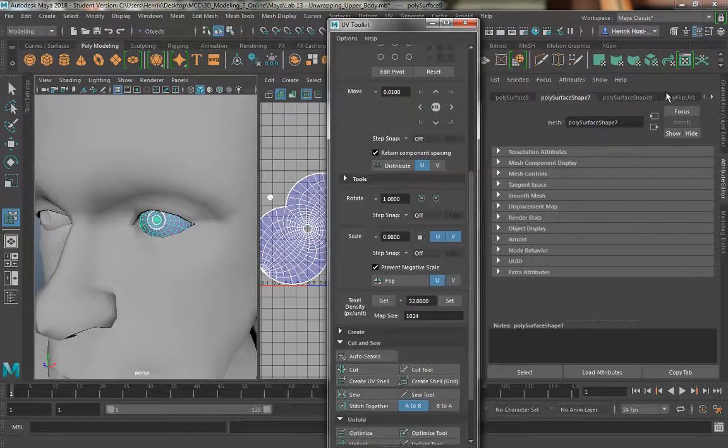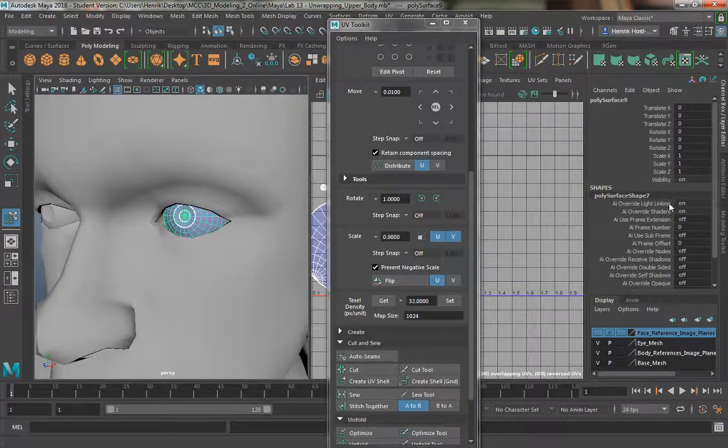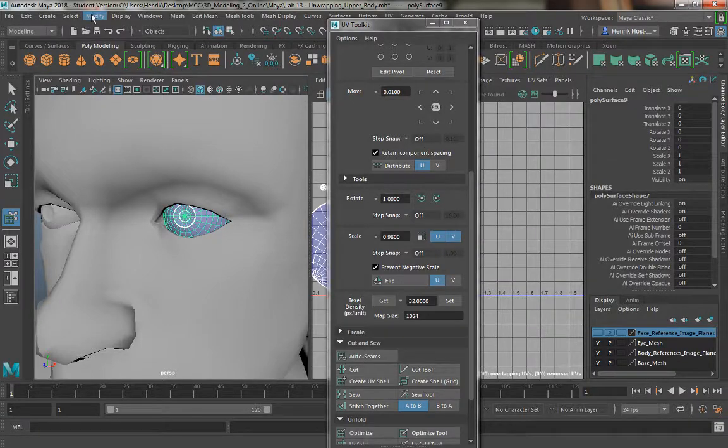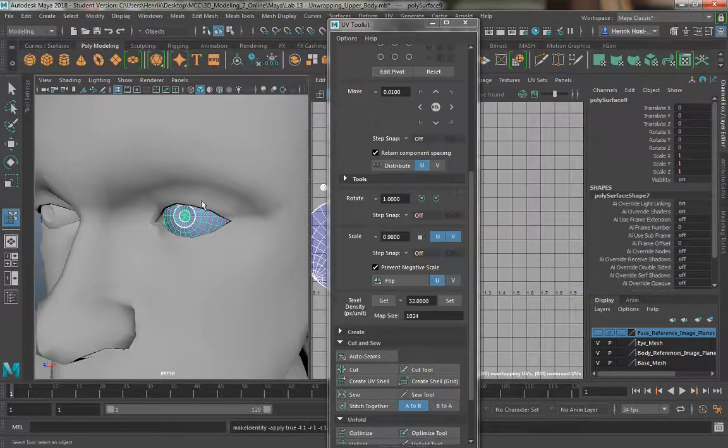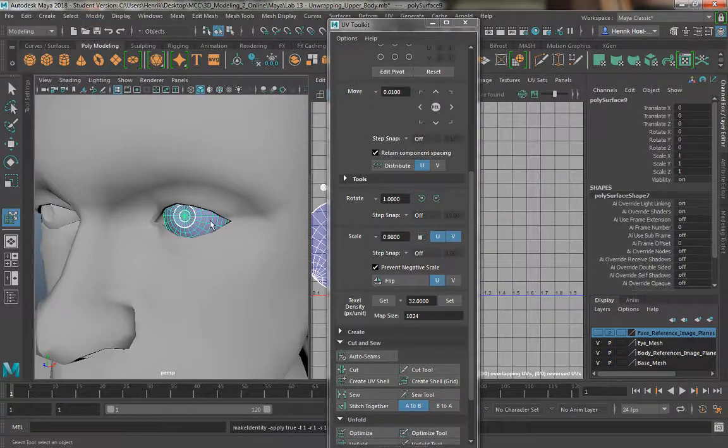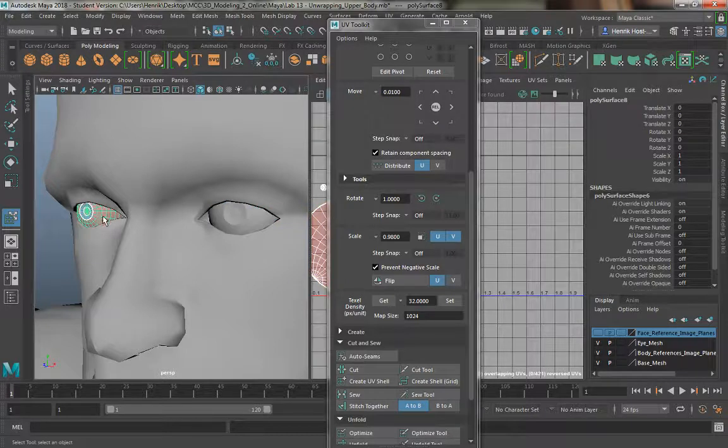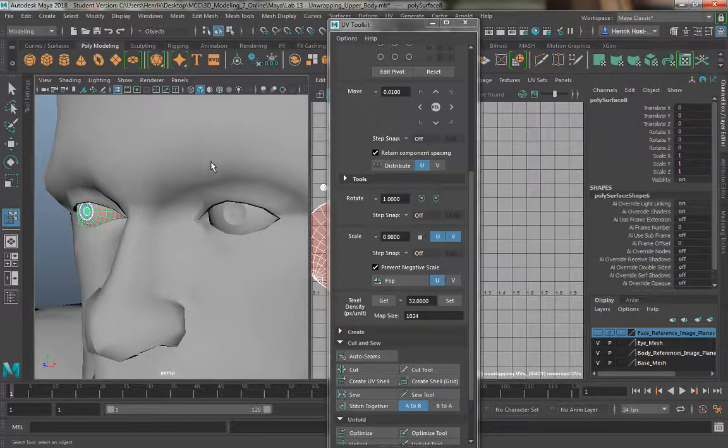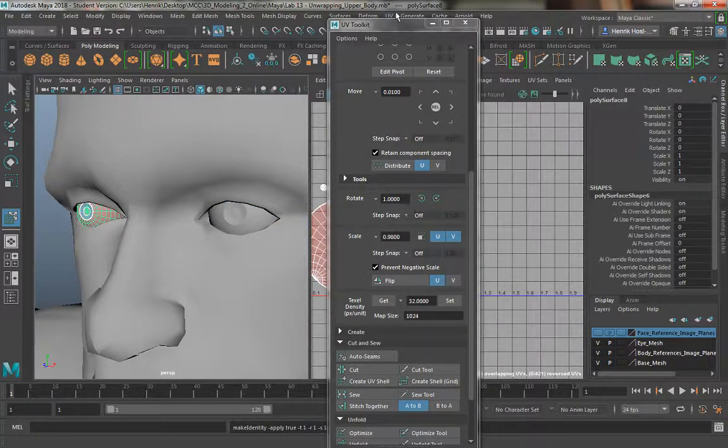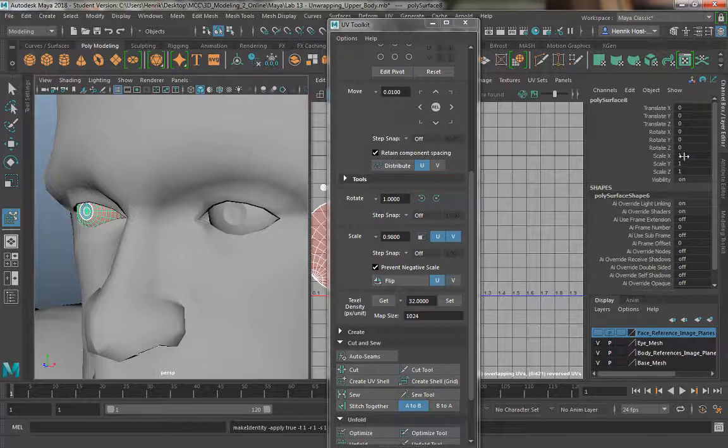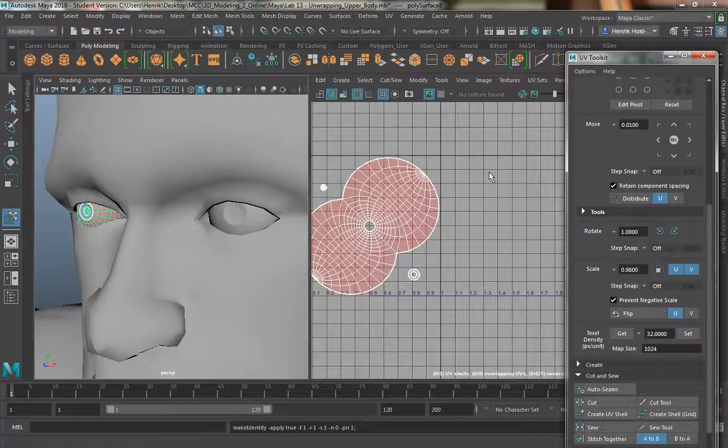Now, keeping this open, I'm going to go to my channel box and just make sure that you have freeze transformations on. Do the same thing for the other eye, freeze transformations, and that should zero out everything and keep scale X, Y, Z at 1.